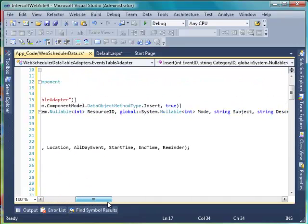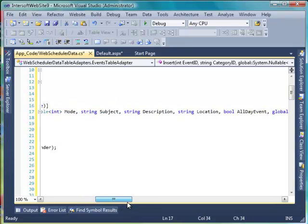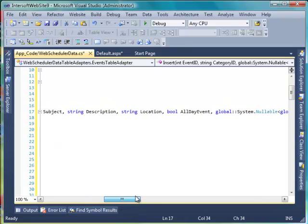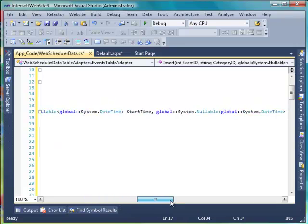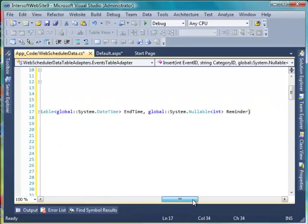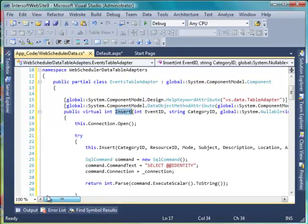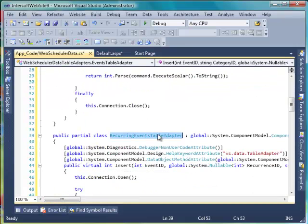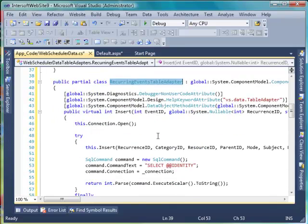Repeat these steps for each class in WebScheduler Data Table Adapters and save the file. We will use these methods as the insert methods of WebScheduler objects in ISDataSource.